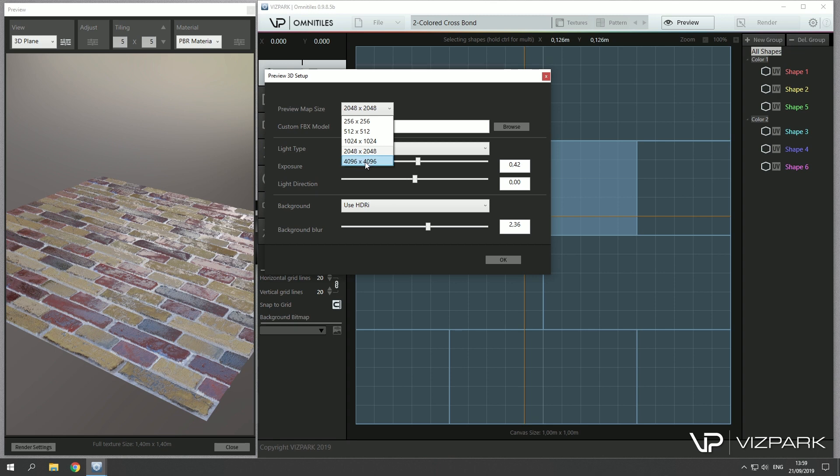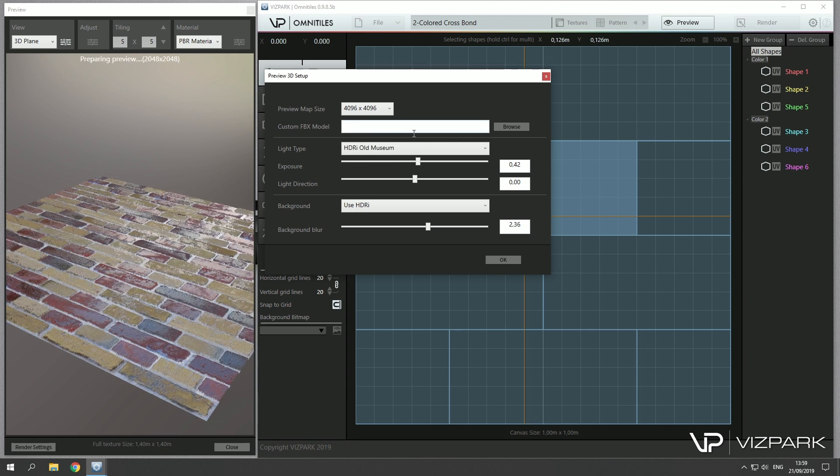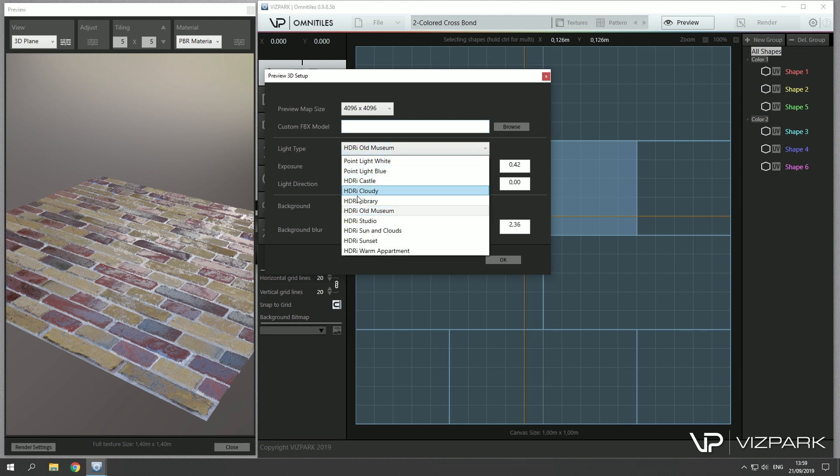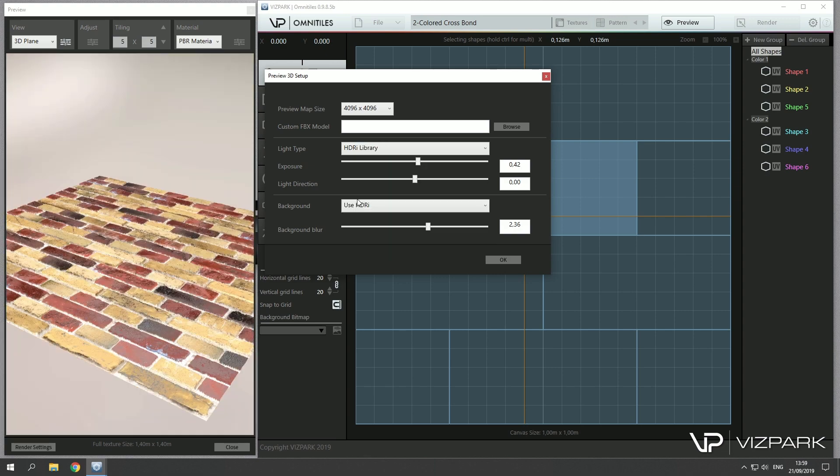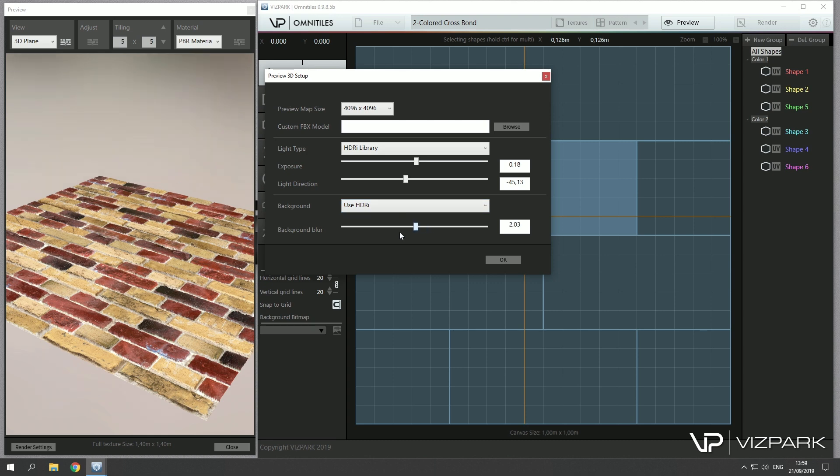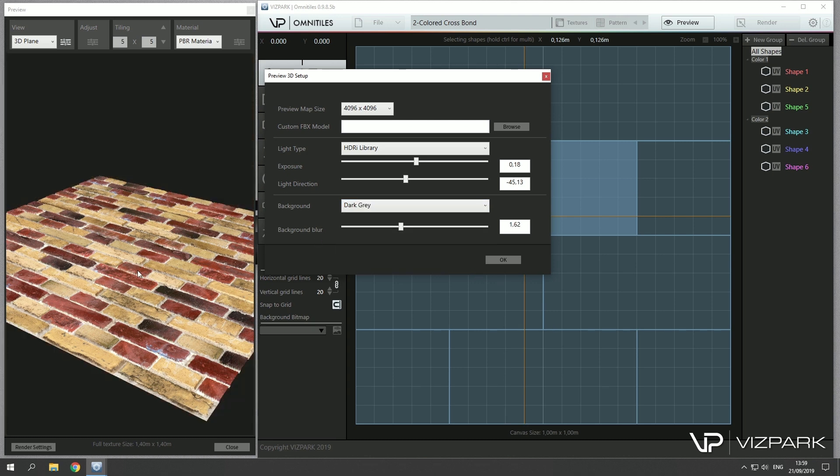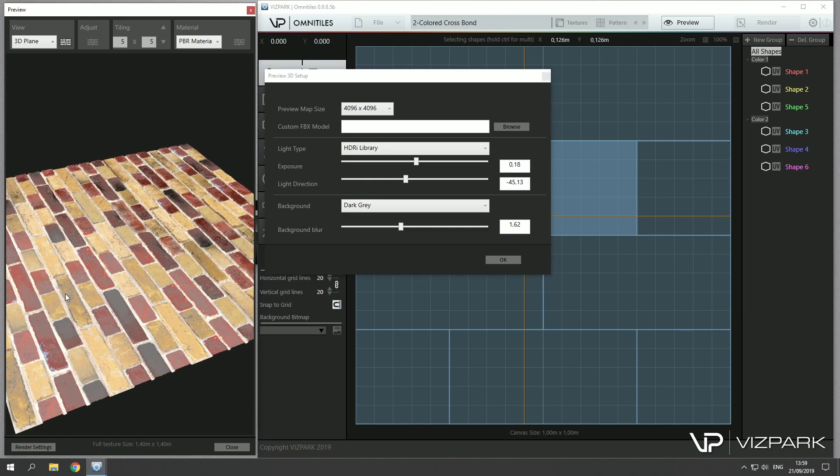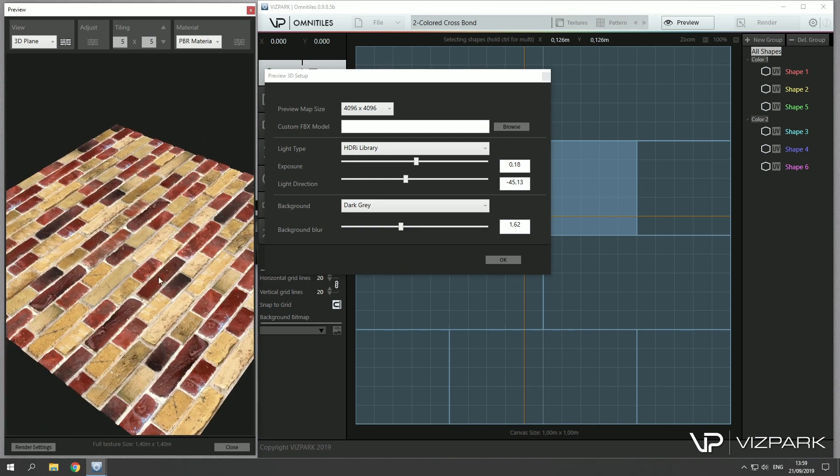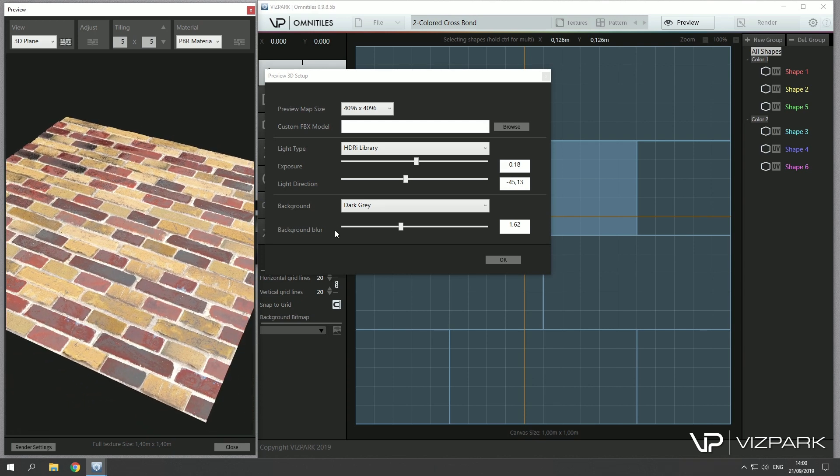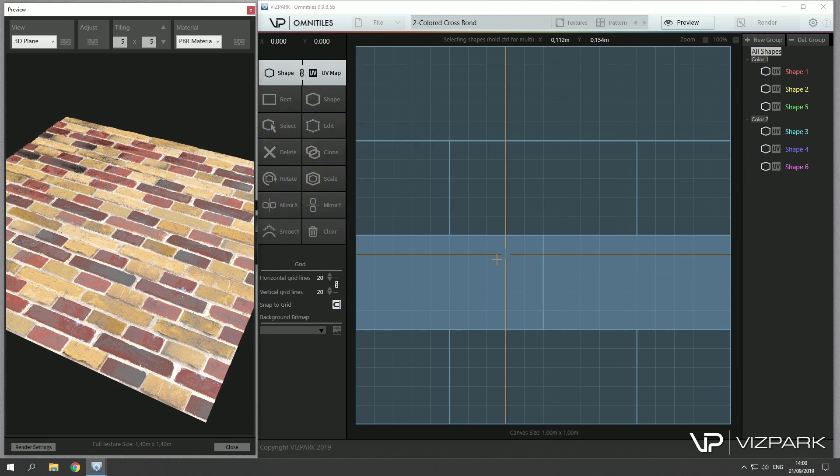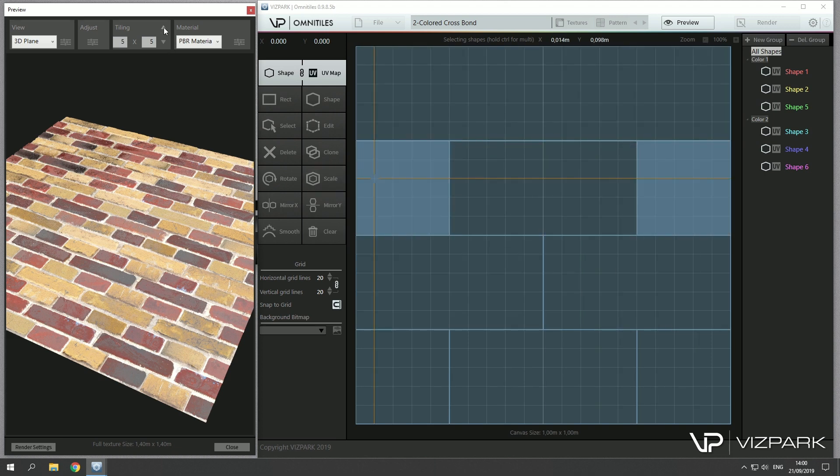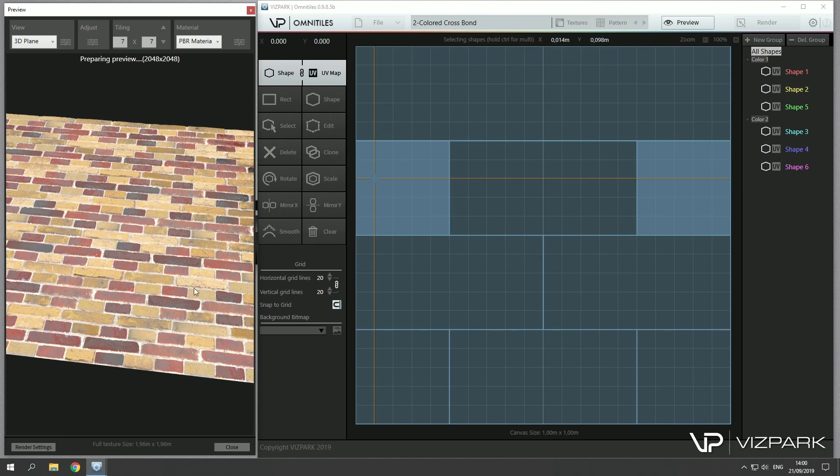Here you can define a custom FBX model to be used as a preview. You can change the light type and you can change exposure, light direction, and the background blur. And you can also use a dark gray for example for the background itself, this to whatever you like, and to see what works best with your texture setup.